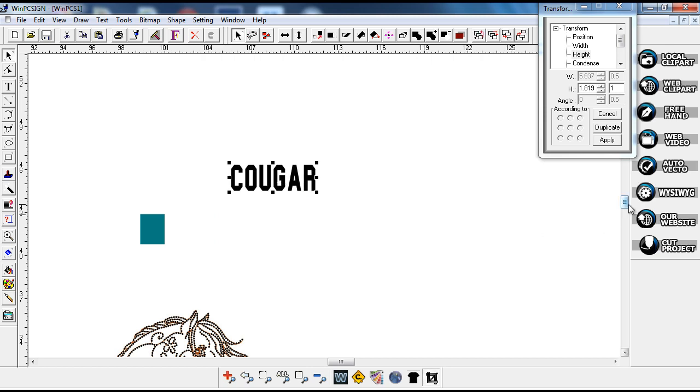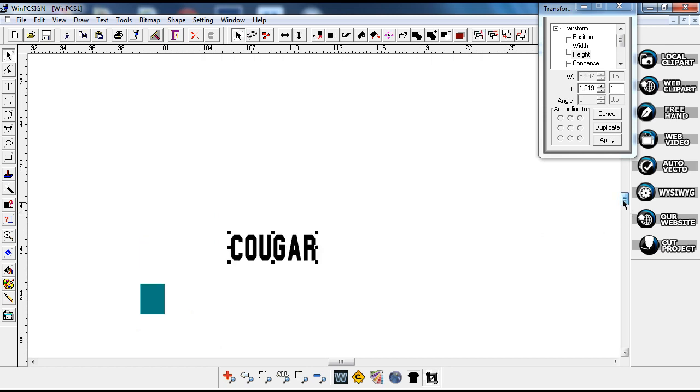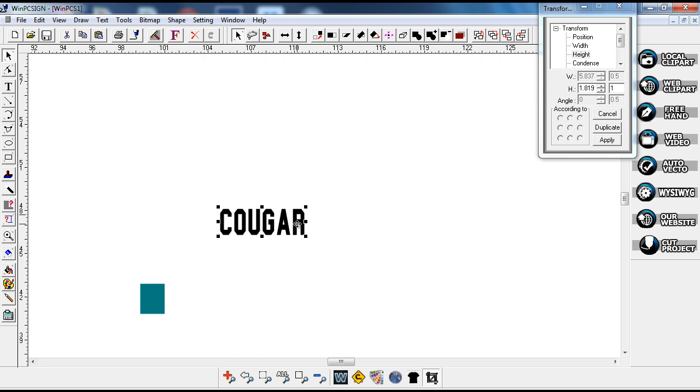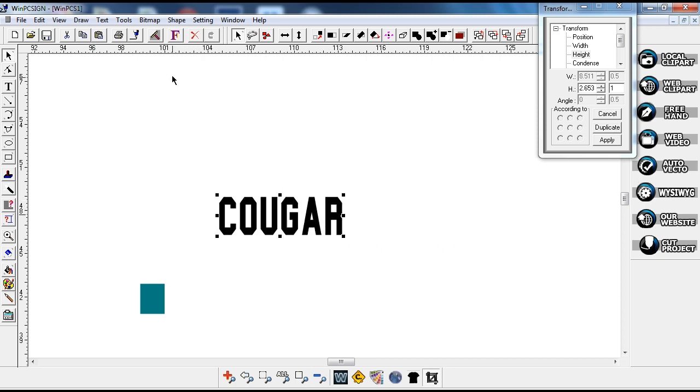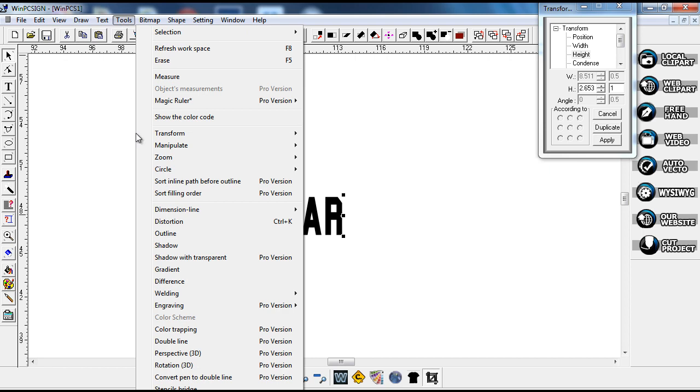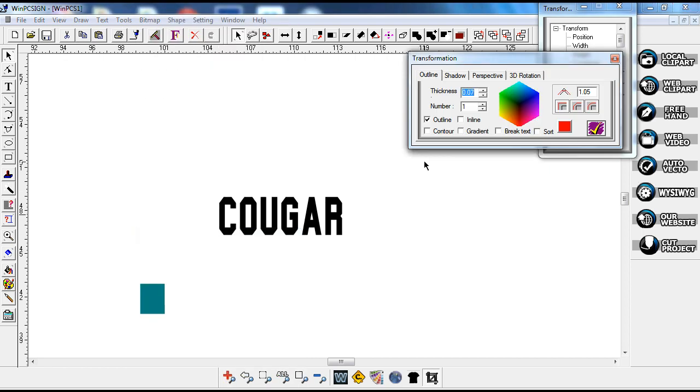I'm going to use this word cougar here. We're going to go to our upper toolbar, go to tools, come down to outline, and in your outline choose whatever thickness you want, how fat you want the outline to be.